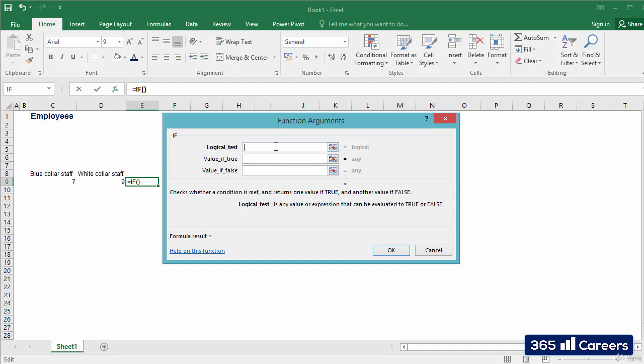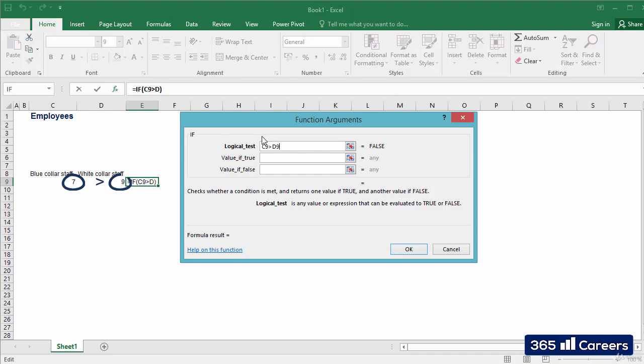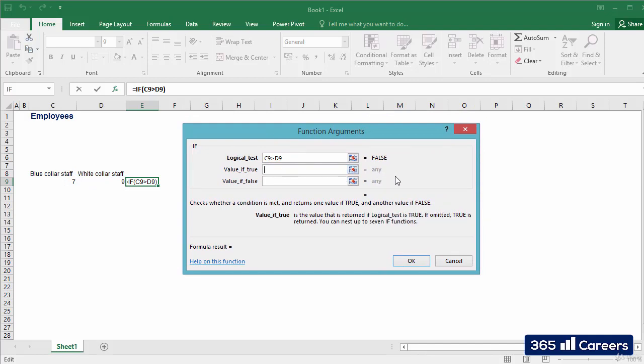Let's provide an example. I want the function to test whether the value in C9 is bigger than the value in D9. This is the first argument, the logical test. Let's type in the second argument, which is the value that will be displayed if C9 is bigger than D9. I want to obtain bigger if that's the case.